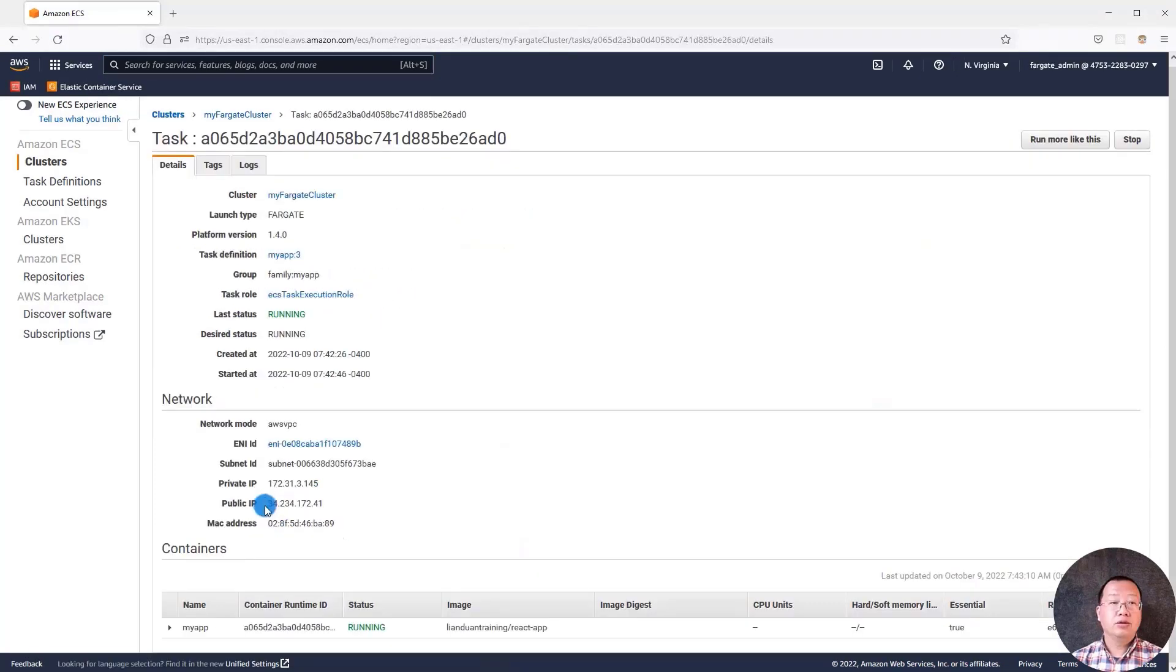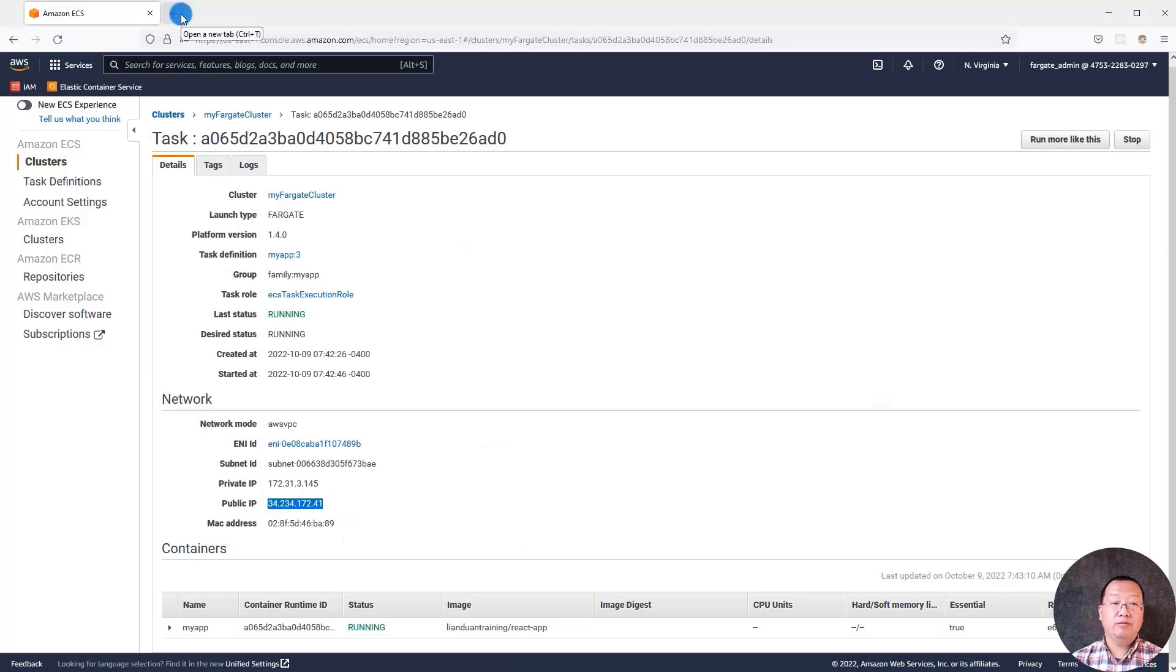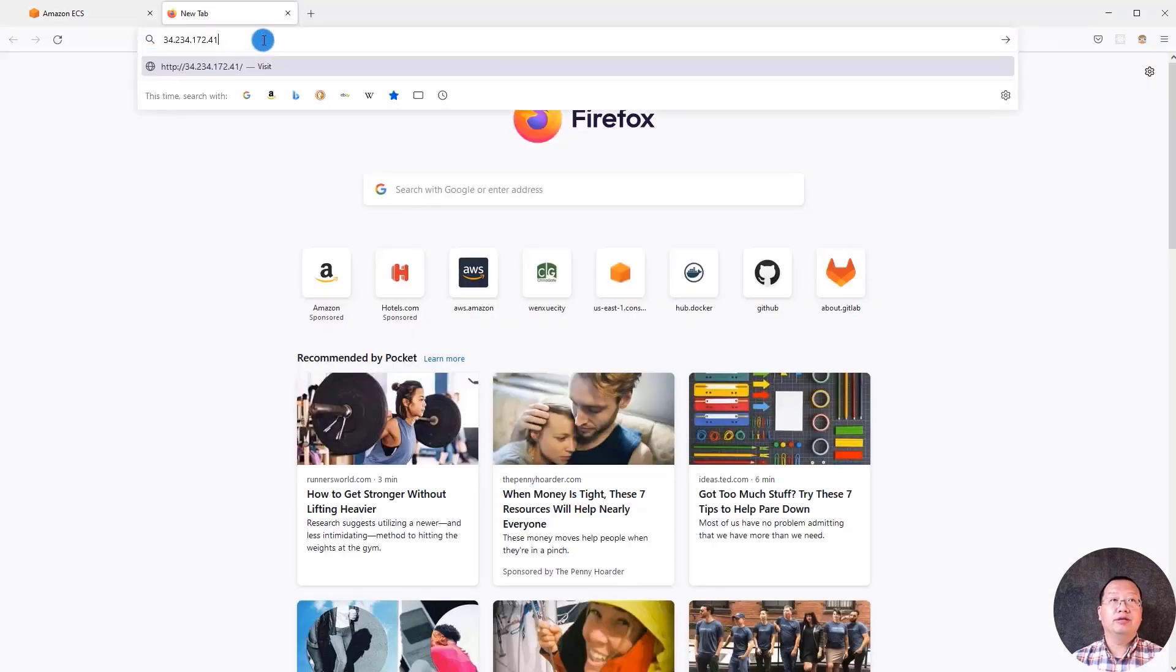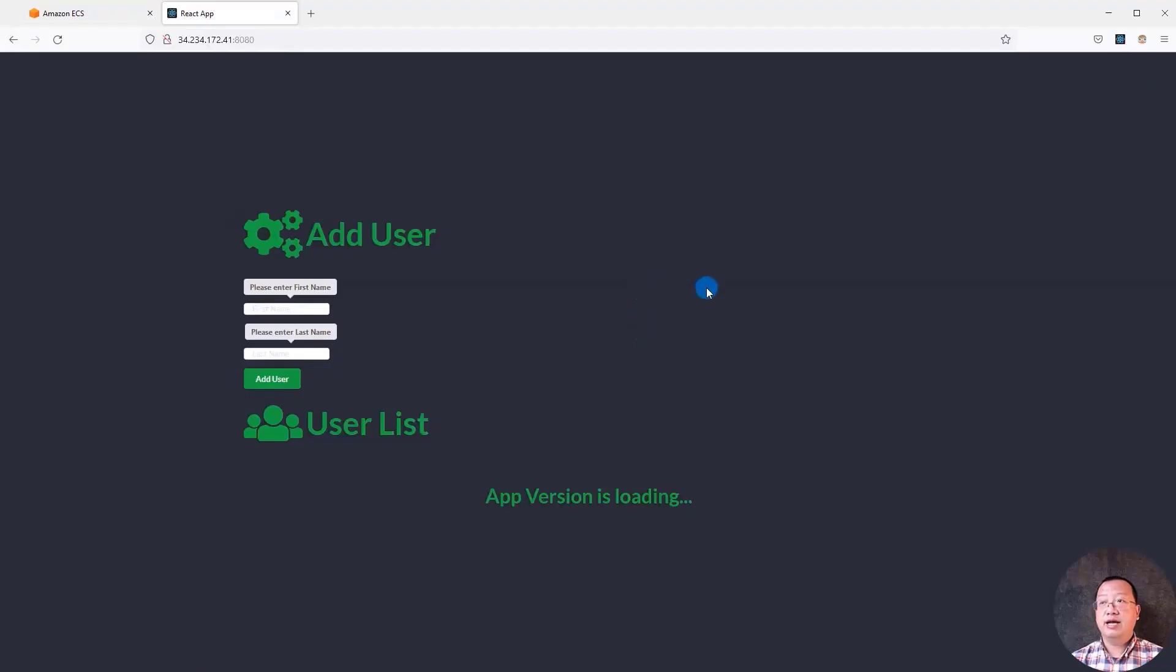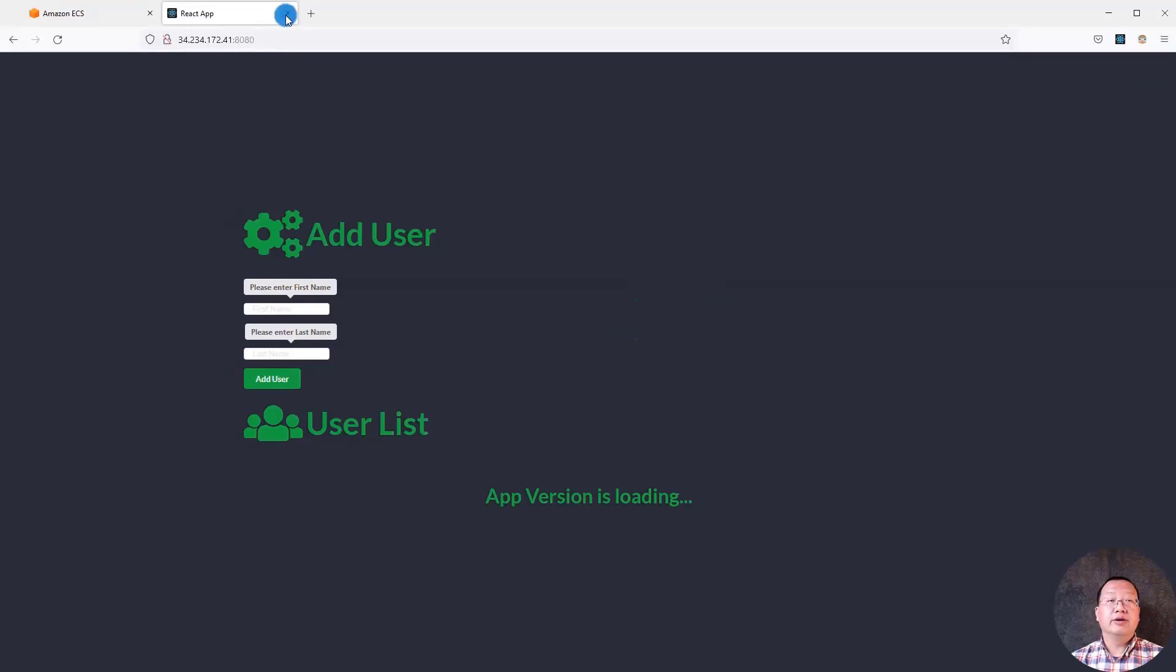Open the task. You see the public IP: 34.234.172.41. Copy the public IP. Open a new browser tab. Paste the IP address. Add the port number 8080. The UI is coming. That means deploy Docker container to AWS ECS Fargate cluster successfully. Close the UI.